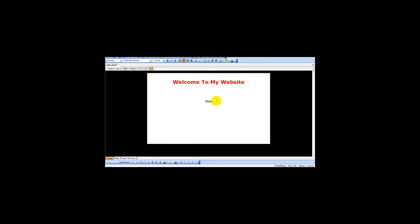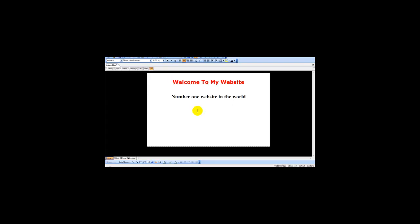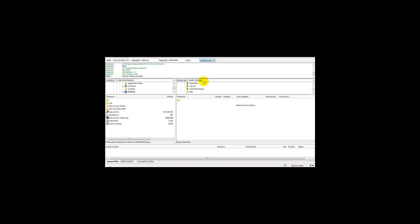Whatever you type here—for example, 'Number one website in the world'—whatever you type on your index file will be displayed once you upload this. Let's upload this file using our FTP program.